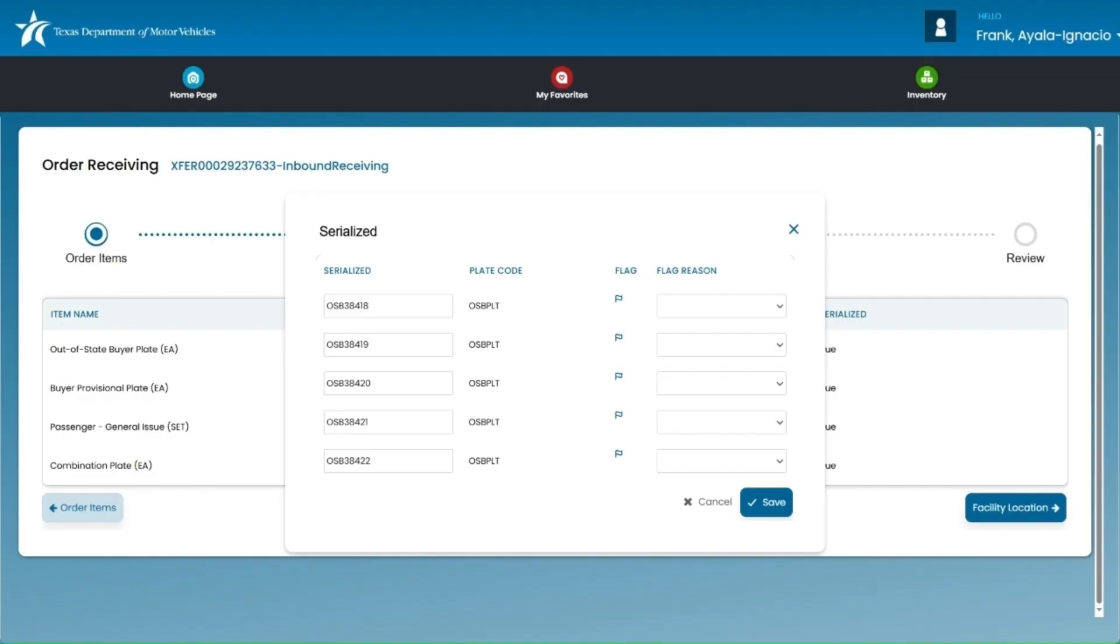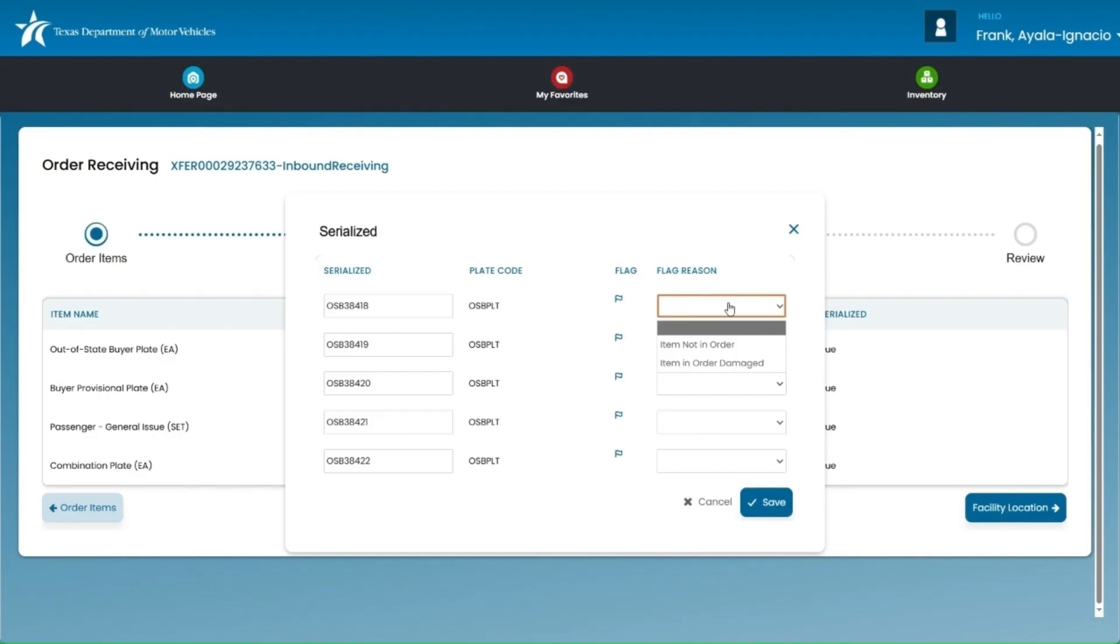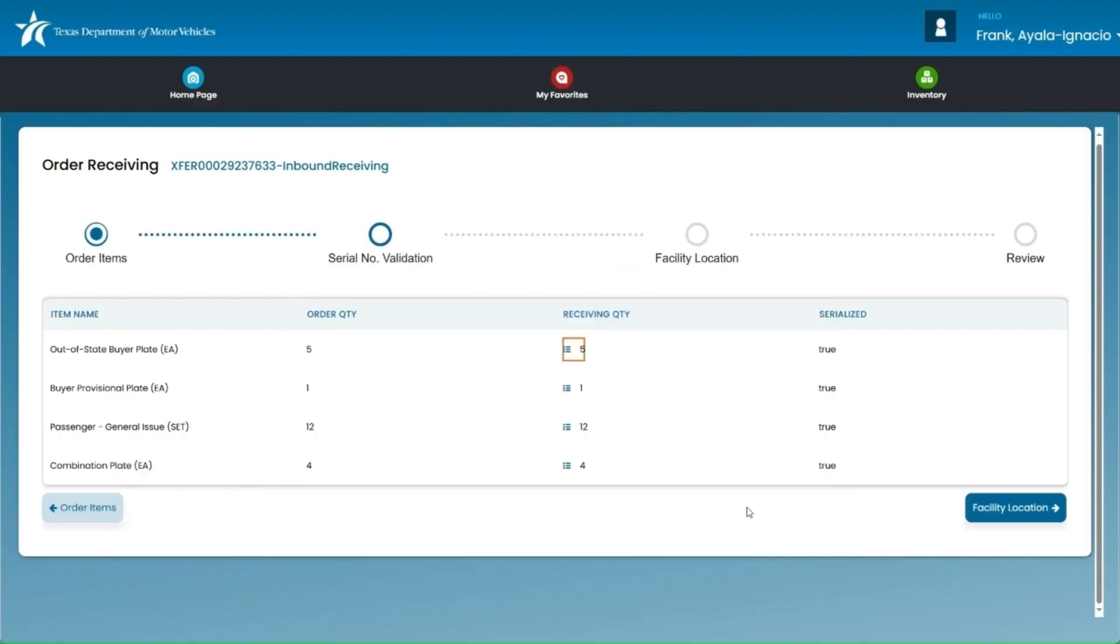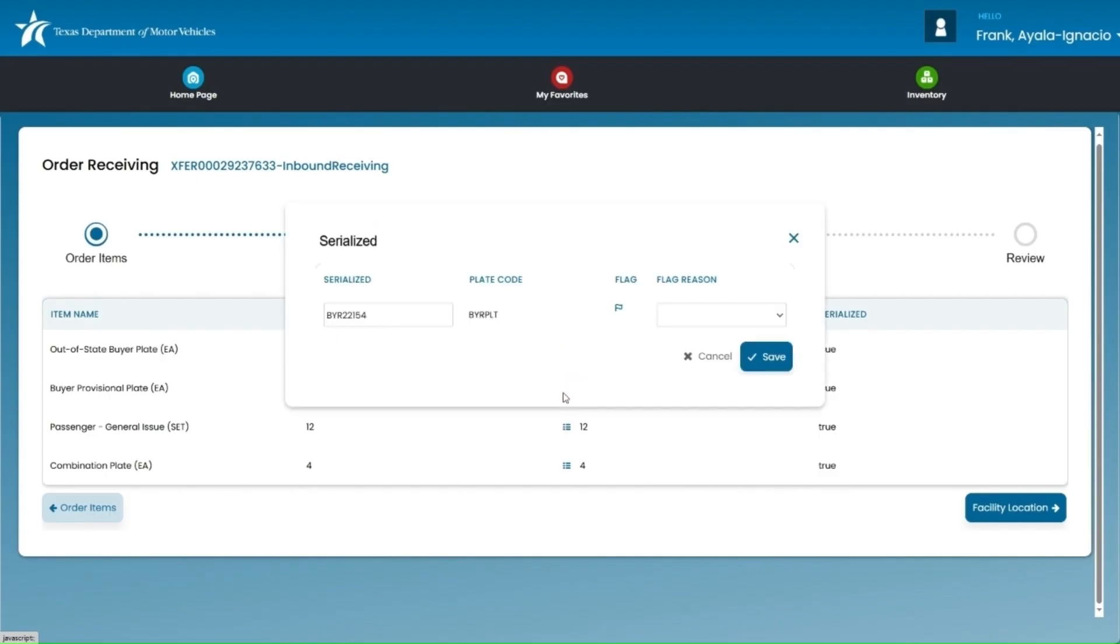If you happen to have a discrepancy with your order, you can use the flag reason drop-down to report it. You'll select whether an item was not in order or if the item was damaged. Once you choose a reason from the drop-down, the flag icon will turn red to mark it. After you've either verified or flagged the inventory, click save to close the pop-up window. Then continue verifying the other plate types in the order if needed.